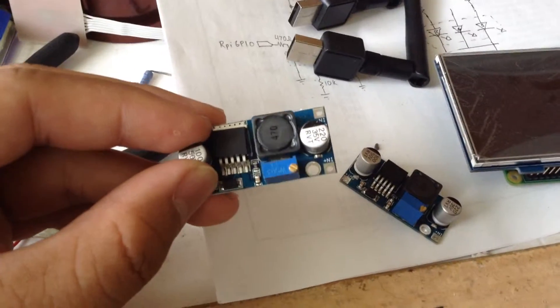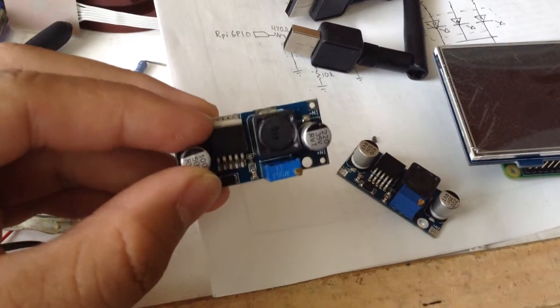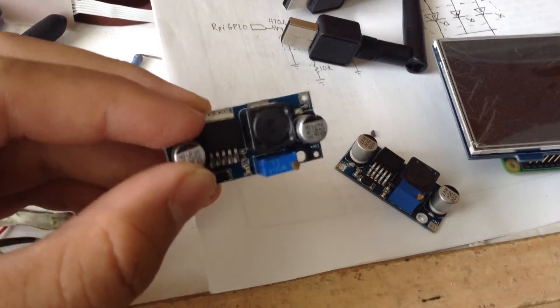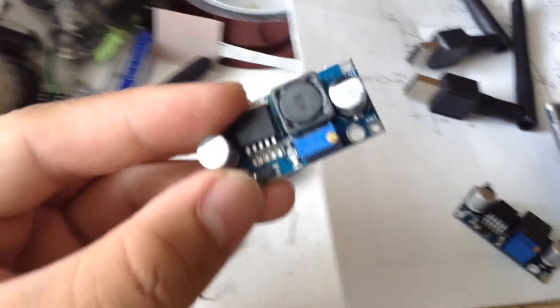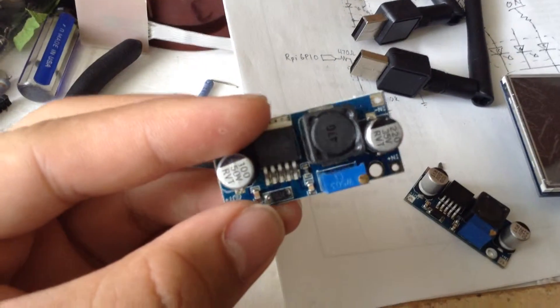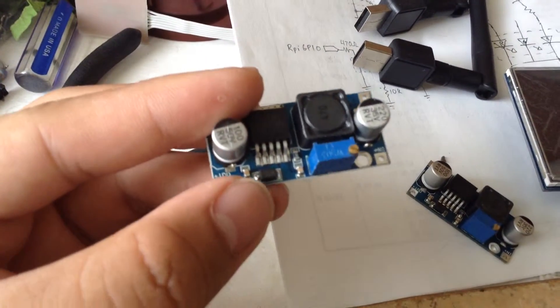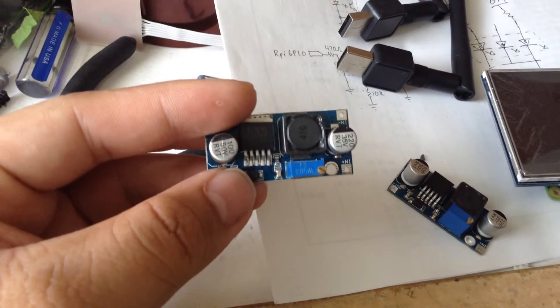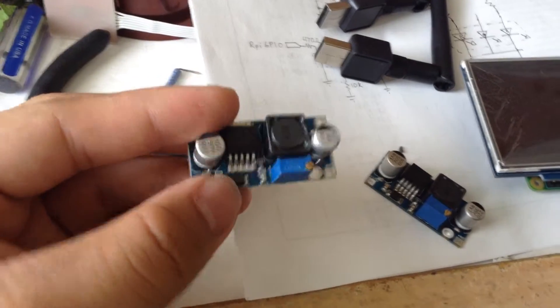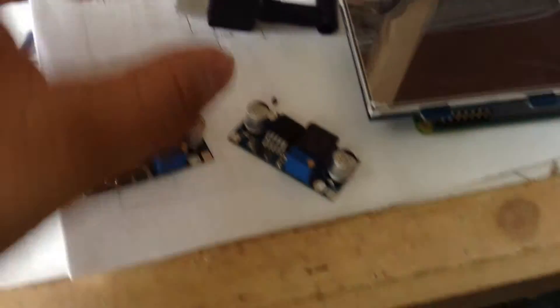But today I looked over the boost converters, and they are soldered horribly. That one's pretty terrible.